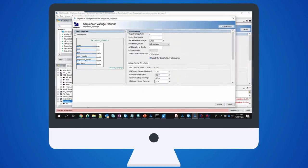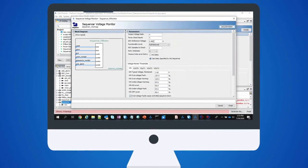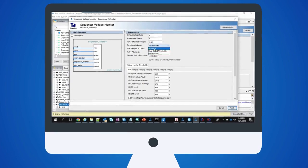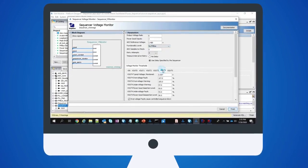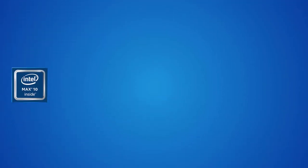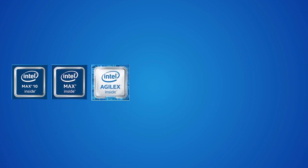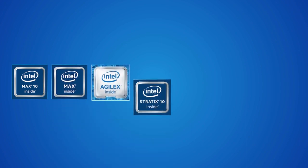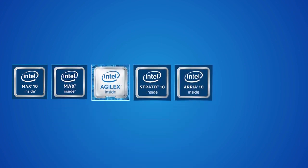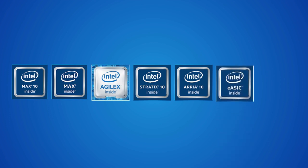This programmable IP is an open-source design with an easy-to-use GUI. This module can be used to sequence and monitor Intel Agilex, Intel Stratix 10, Intel ARIA 10, or eASIC devices.